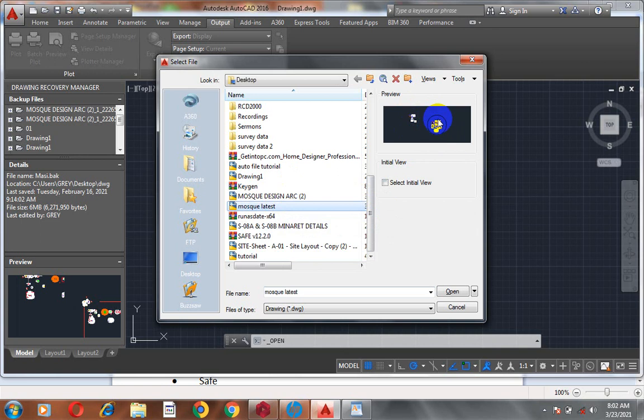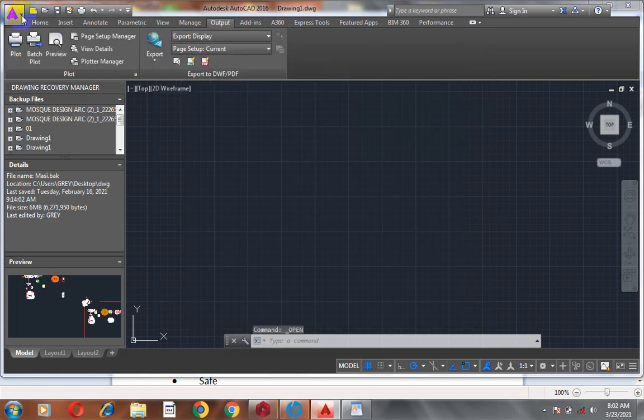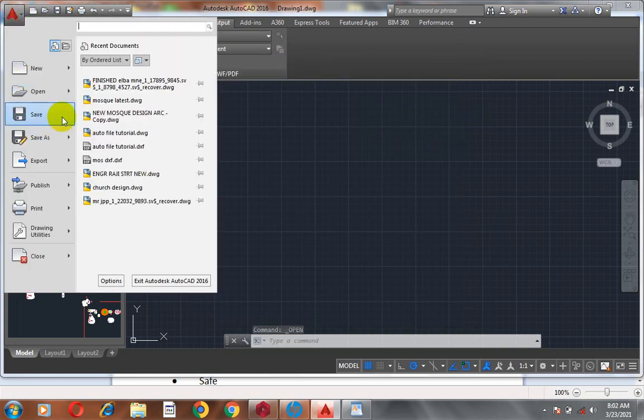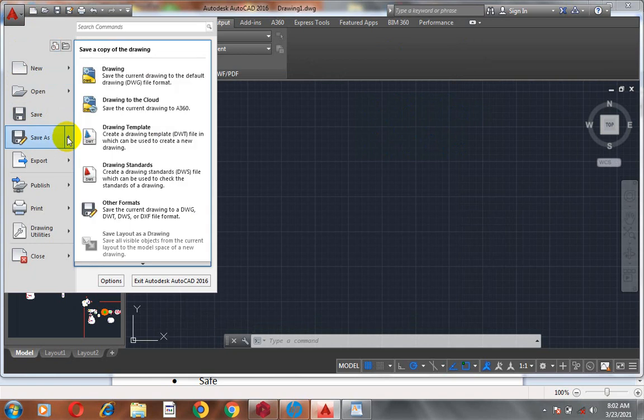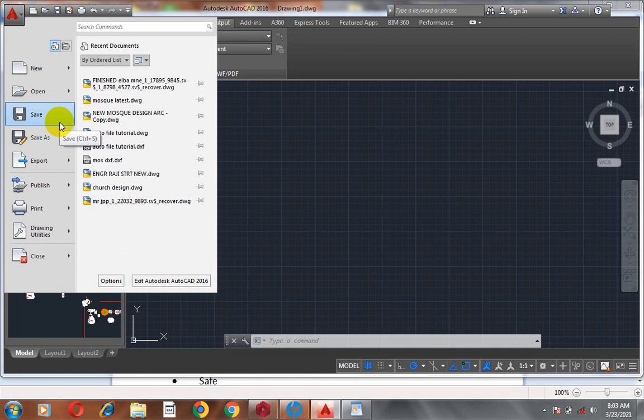You can see a preview of the drawing being shown. You can also use Save As to save your file in different formats — JPEG and other picture formats, DWG, DXF, and many other formats across different AutoCAD versions. If you just click Save, it will maintain the default setting from the AutoCAD environment.